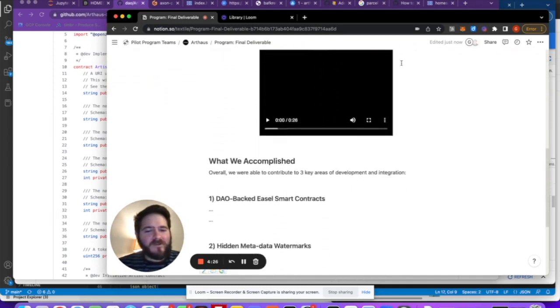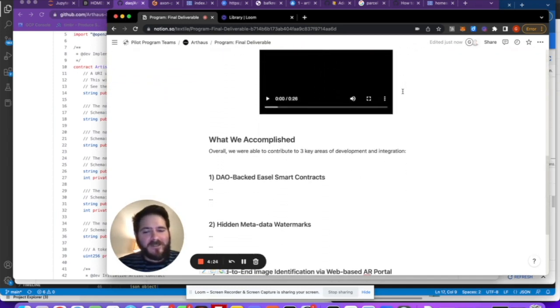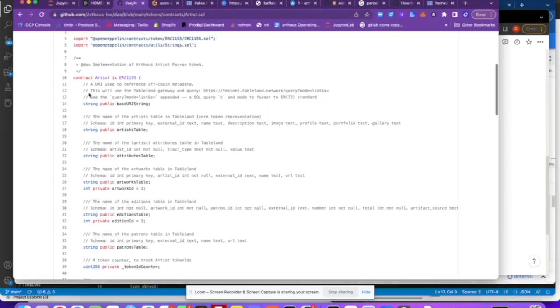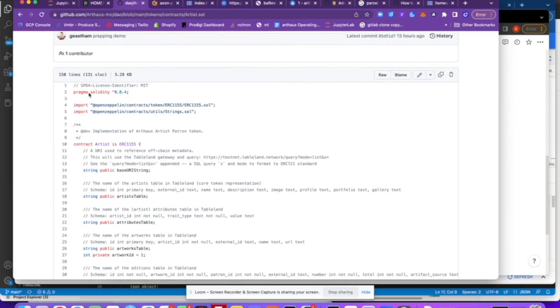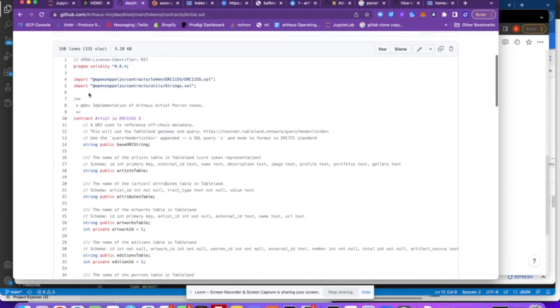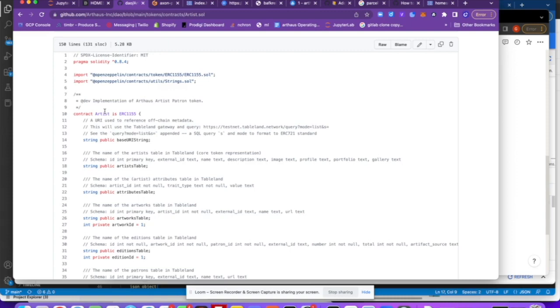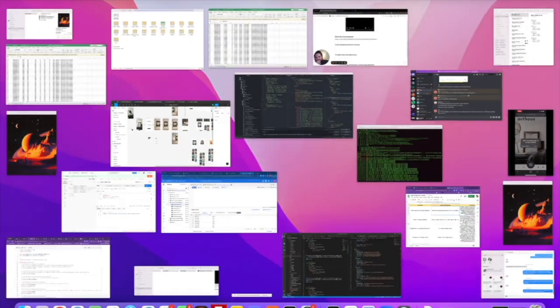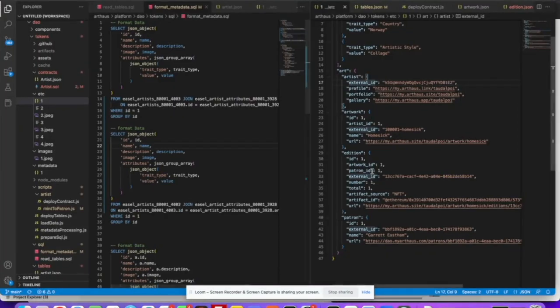So first and foremost, what we accomplished was we now have our smart contracts. So we have an actual DAO that's public and we'll be implementing an ERC-1155 spec artists contract where each artist in our system is going to get their own kind of semi-fungible token. Any patron that purchases a piece from that artist will have the chance to get and earn a token from that artist.